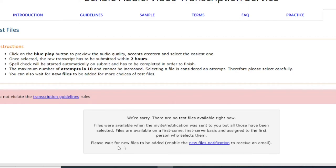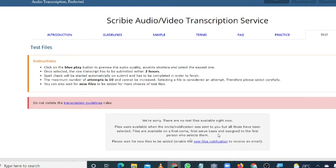Please wait for new files to be added. Enable the new files notification, which I have done. I have enabled it and that is why I got the email which directed me here to come and take my Scribi test.